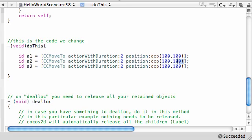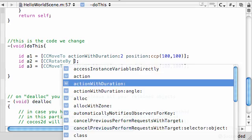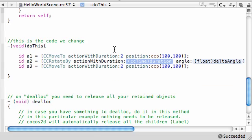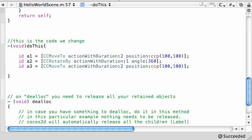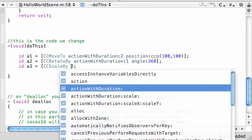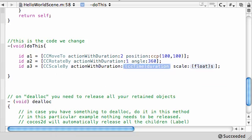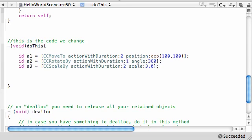And I'm going to name this one A2 and this one A3. And for this, don't make them all the same or it's going to look weird. CC rotate by, and I actually want action with duration angle right here. So I'm going to take this for one second and then make this 360 degrees. And for my third action, let's get something a lot different. Let's do cc scale by, and let's go ahead and get action with duration scale. So I'll make this take two seconds and make it 3.0 its original size.